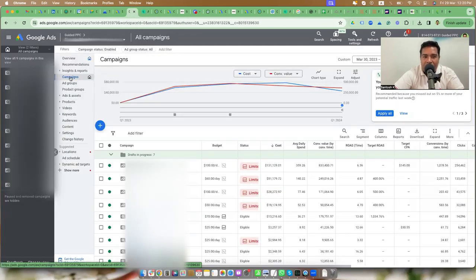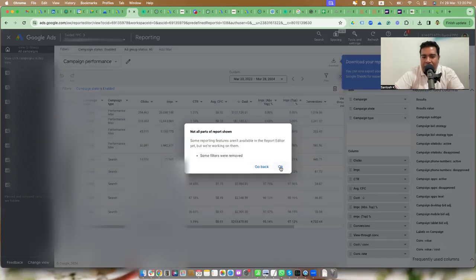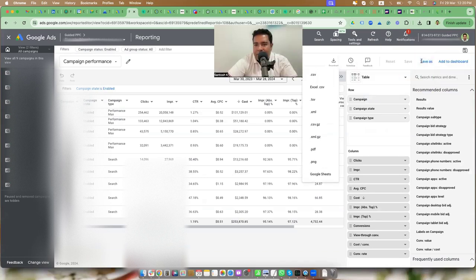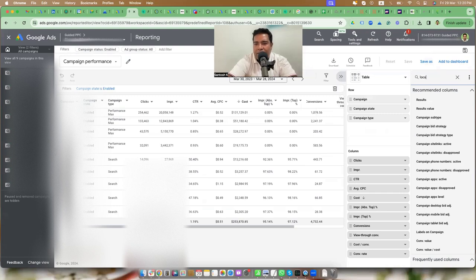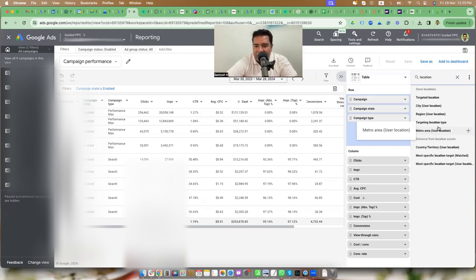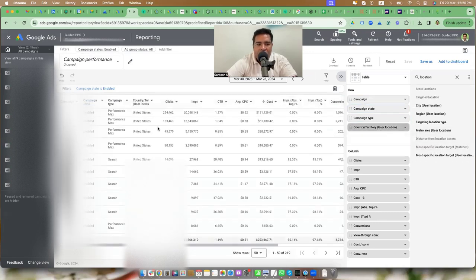Go to the Google Ads interface, log into your account, go to the campaigns tab, then go to the reports button and generate a performance summary report at the campaign level. Once you do this, look for the location option — search for 'user location.' User location can be country-specific, city-specific, or region-specific. In this case, select 'user location country' — add city, region, metro, country — and add this to the report.